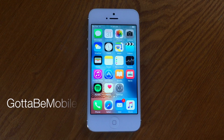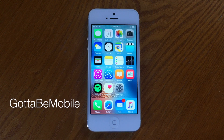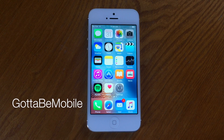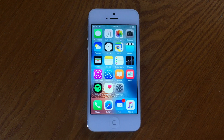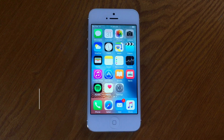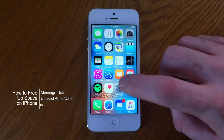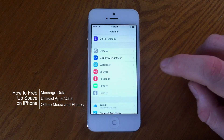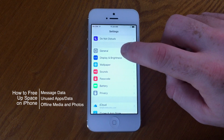Hello again everyone, this is Tim Buell for GottaBeMobile.com and I'm back with another iPhone video tutorial for you. Today's topic has to do with how to free up additional space on your iPhone.